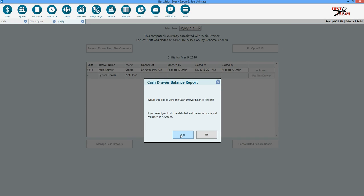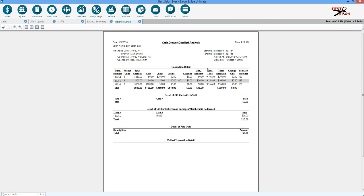It's going to ask if we want both the detailed and summary reports to open. We're going to say yes. These you want to print out and include with your cash deposit. However, your business prefers to do their cash deposit straps, things like that.